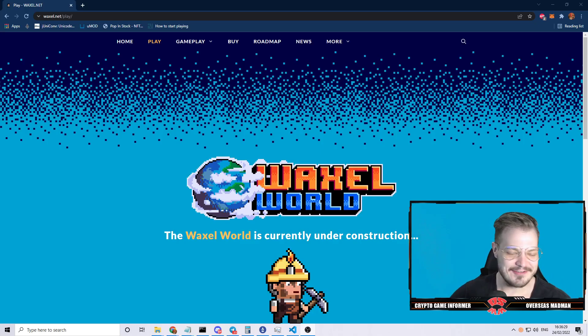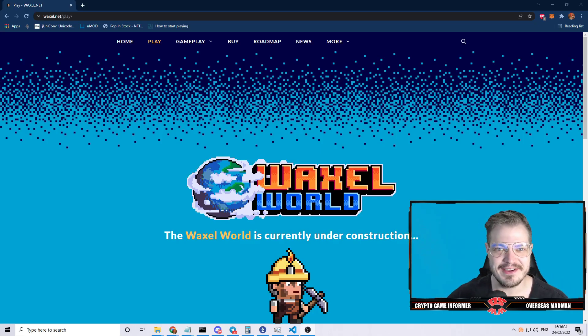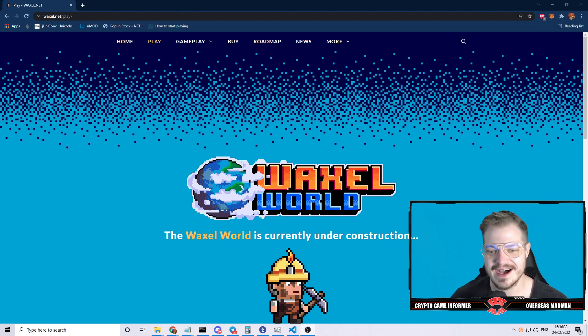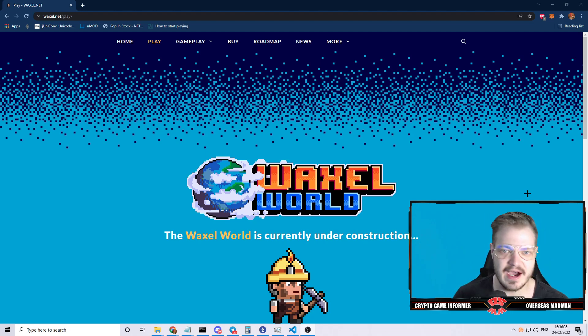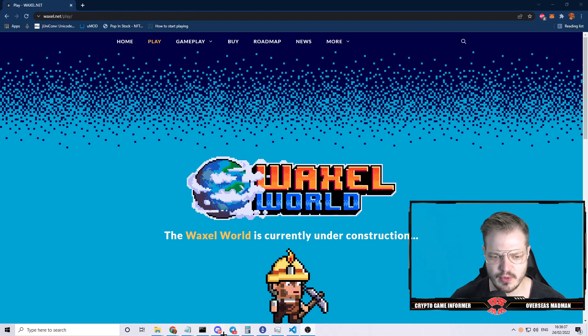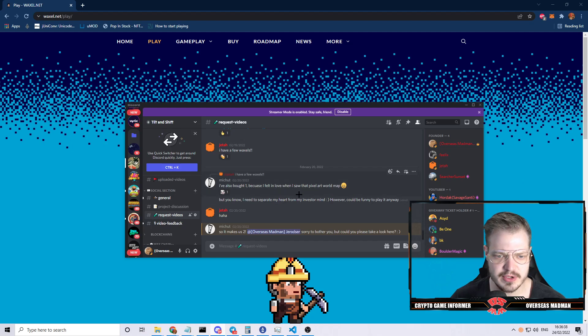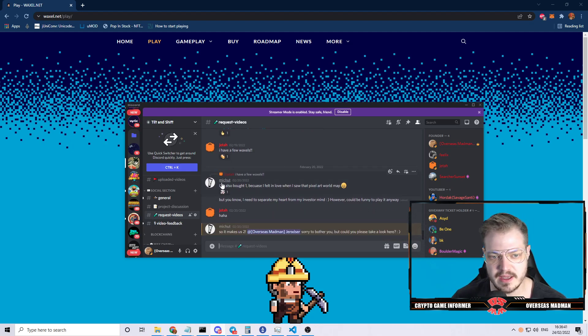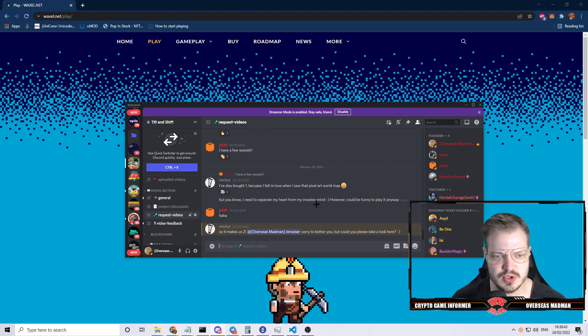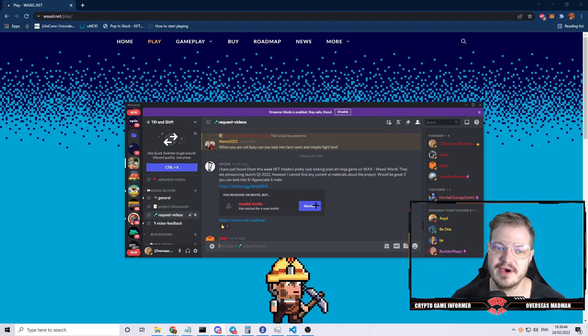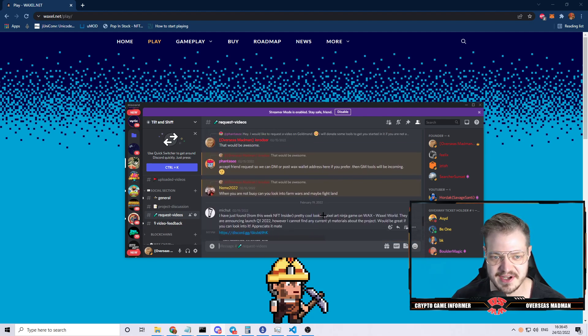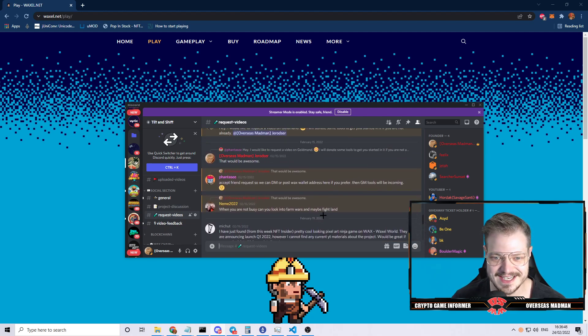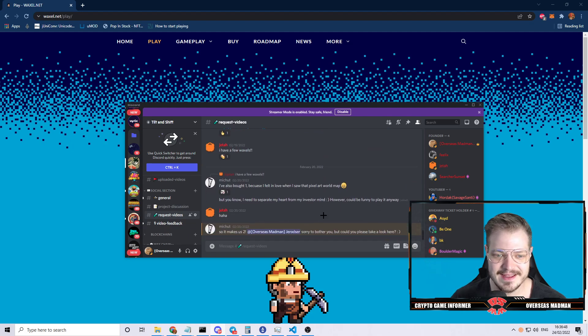Hey everybody, Overseas Madman here coming at you with another video. I was looking in my Discord and noticed a bunch of people, mainly Jedda and Meek Shoot, wanted me to look into something called Waxel.